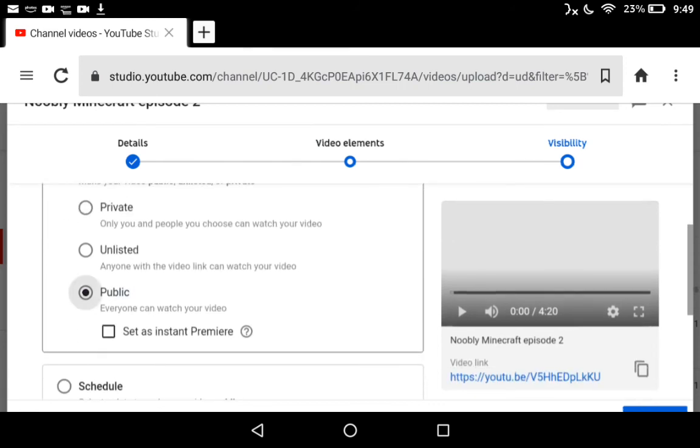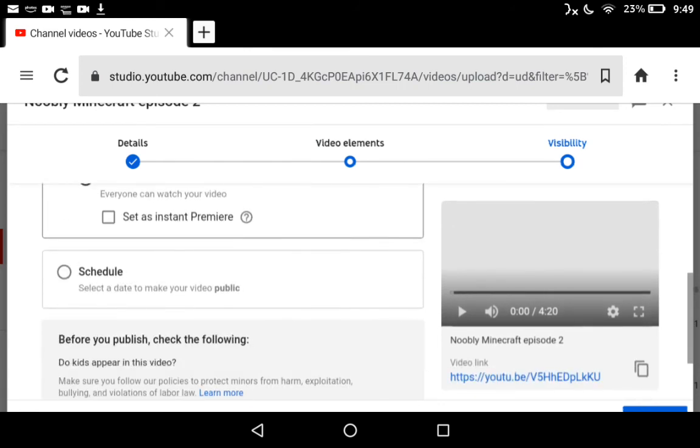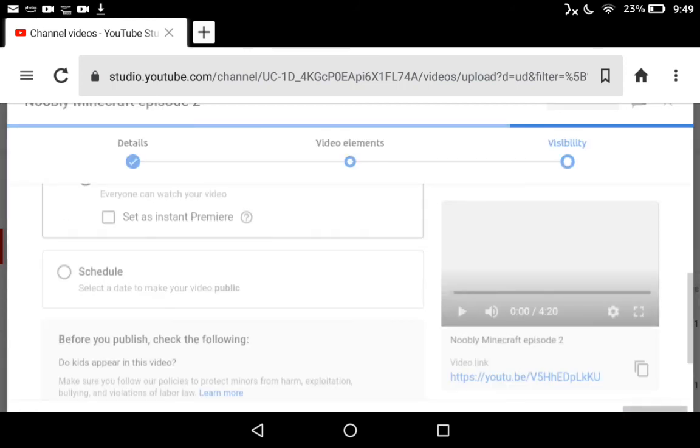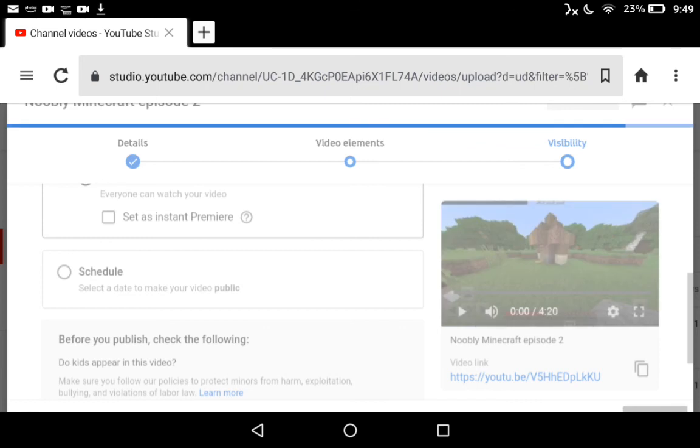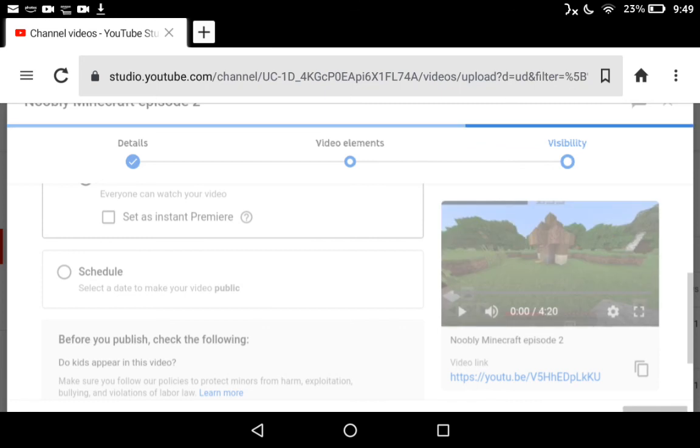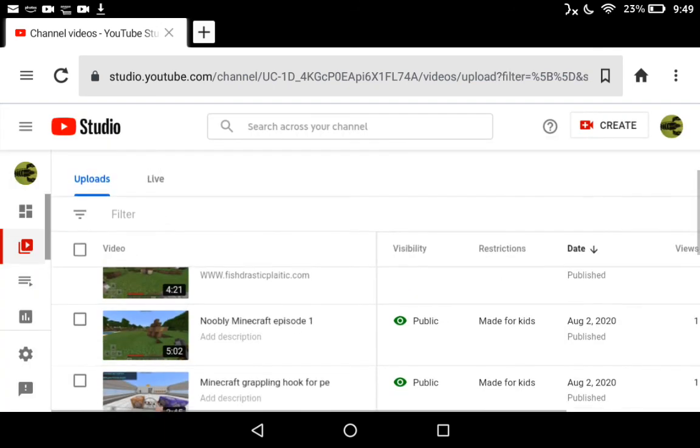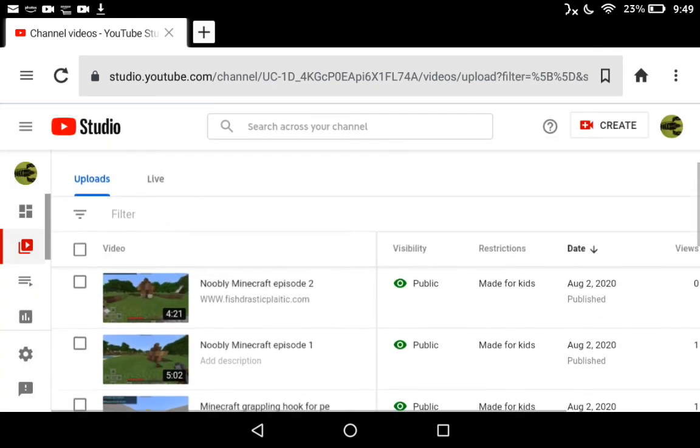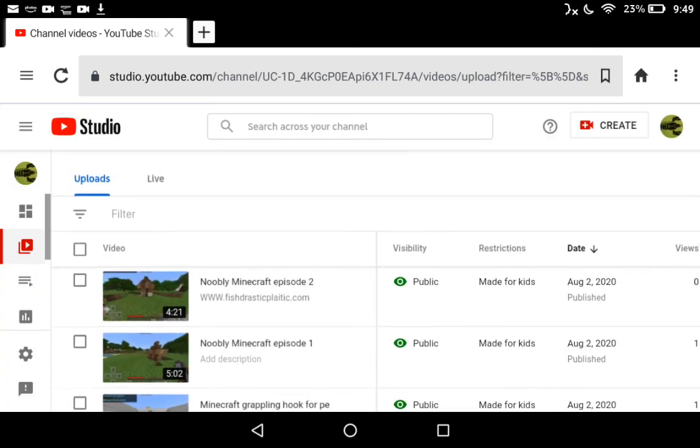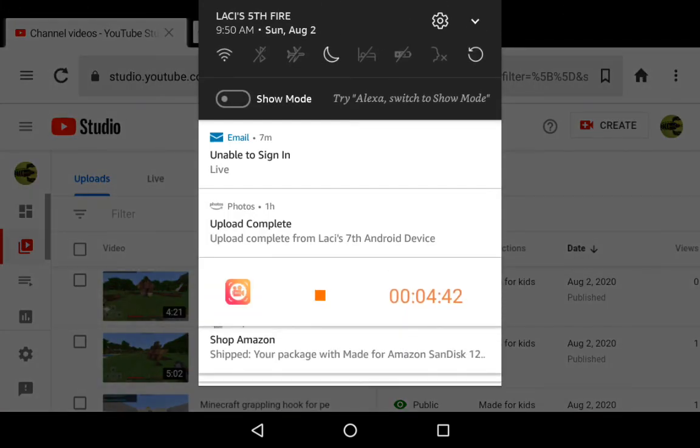Then we do Public, and then you're going to press Publish, which you probably can't see. Then you're going to press that button, and there you go. That is how you make an episode for your YouTube channel.